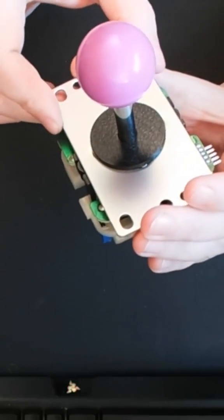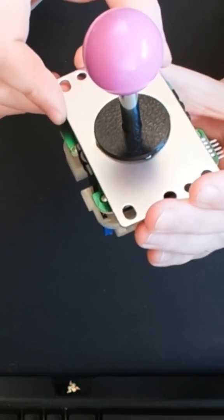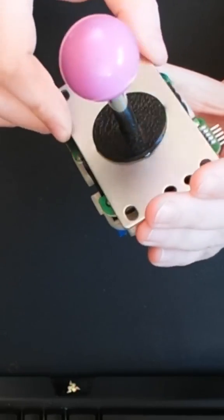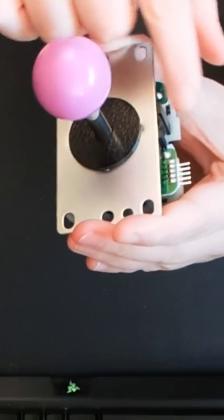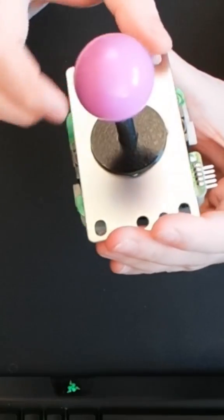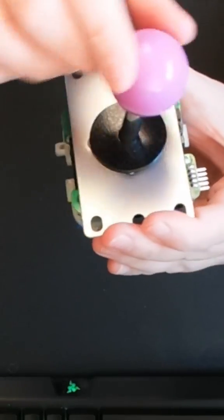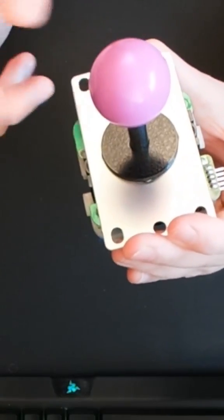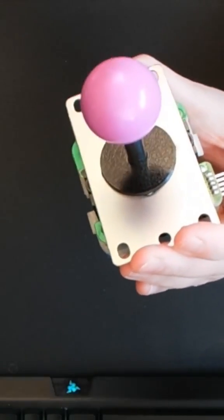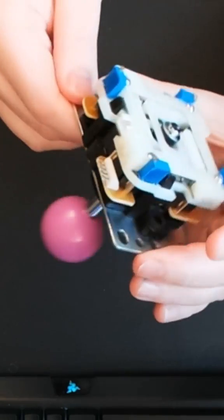Before you say, Jake, I know what that is. That is a Sanwa JLF. Yes, you're right, it is a JLF. There's the output for your digital joystick output, but it's got more than that. More than that, it's got this.